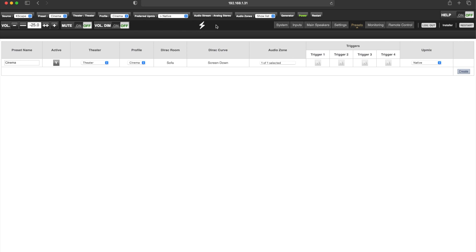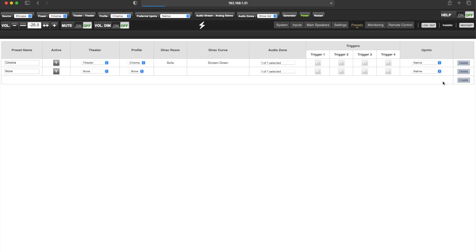The first use case for presets is handling multiple profiles or calibrations within a single theater. For example, let's say our theater has a large perforated screen and we have a profile for when the screen is down and we're watching movies, and a second profile for when the screen is up and we're listening to music. To handle this change of state in the processor, we can create a second preset. We'll call this preset 'music'. Make sure to always give your presets an appropriate name.